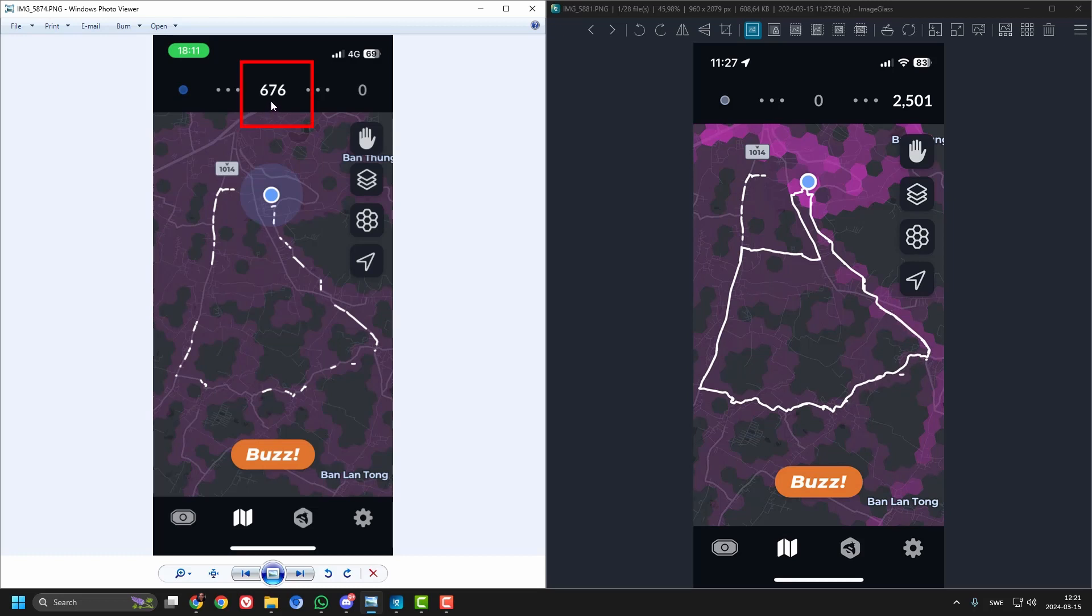Yesterday I got 676 photos, today the same route more or less 2500, that is four times as many. But that's not so strange when we look at this one.